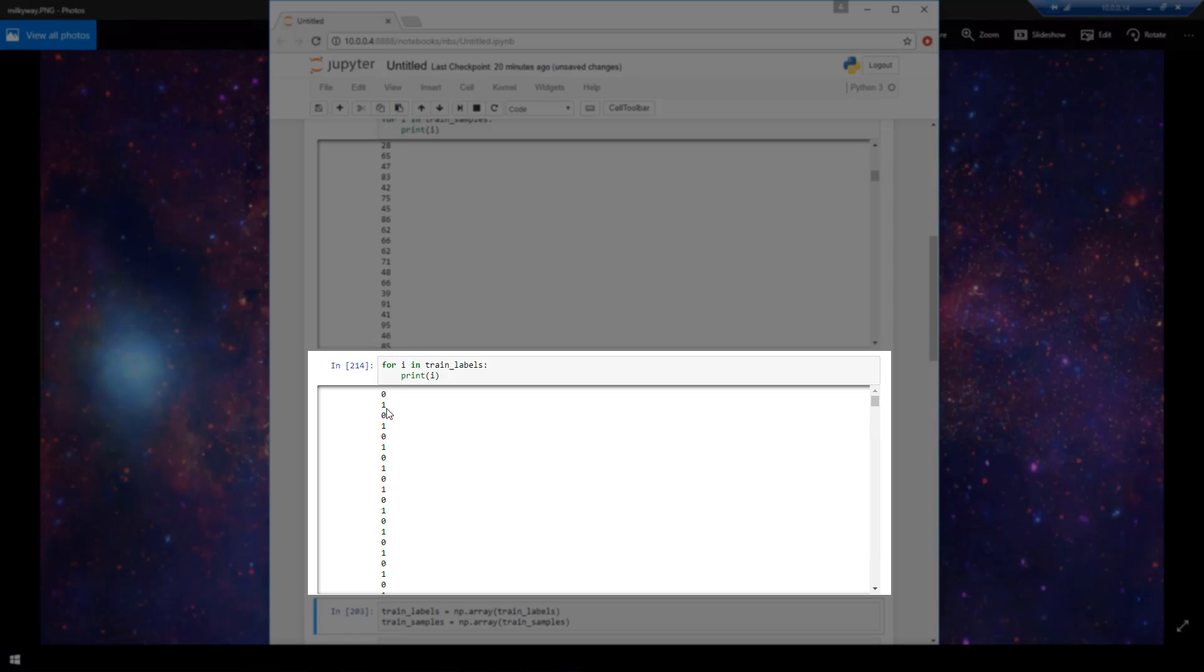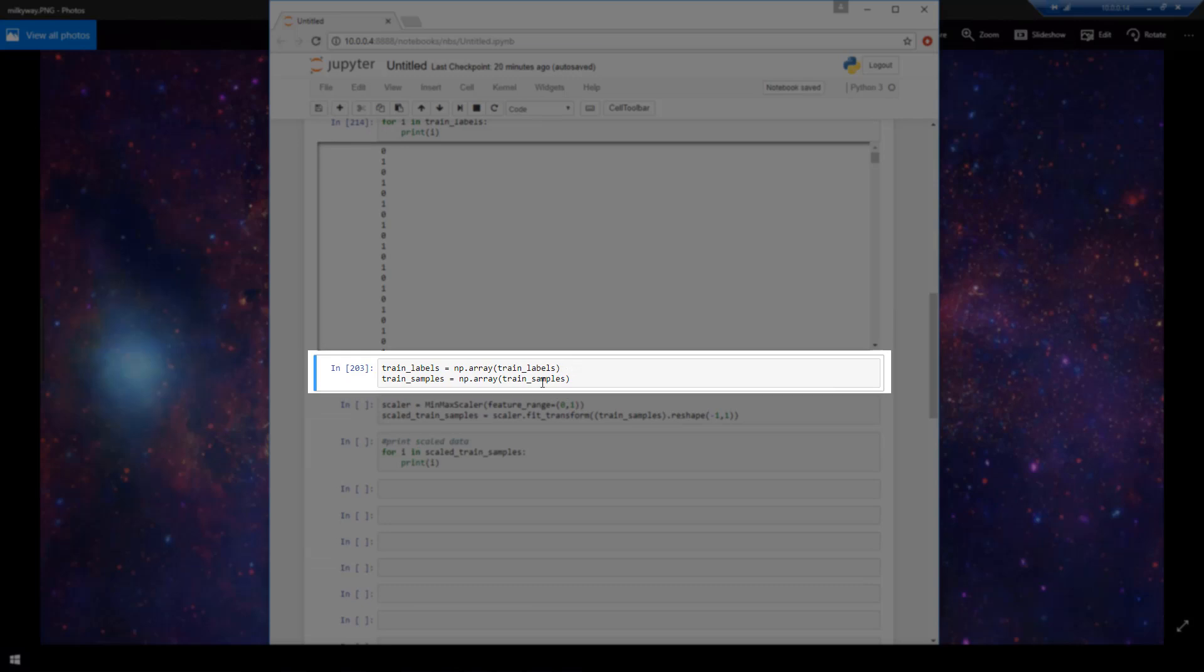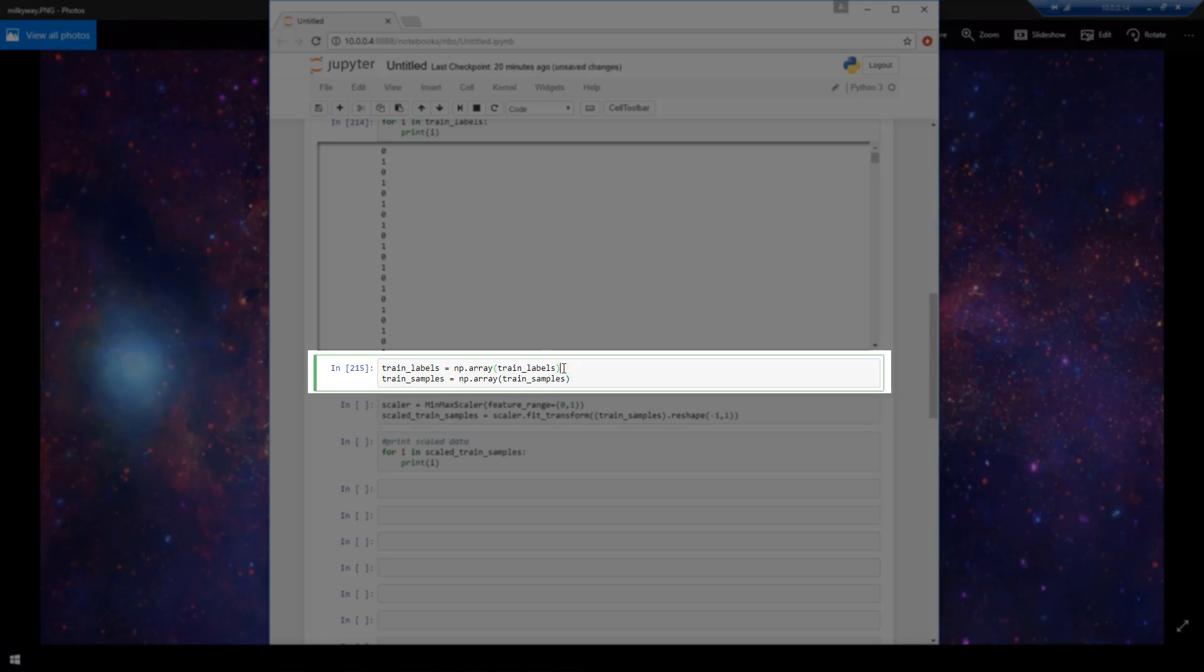We go down and you see we are converting both our trained labels and our trained samples list into numpy arrays. So why are we doing that? Because Keras expects number one that our training labels are in a numpy array and number two that our trained samples are in a numpy array as well or a list of numpy arrays. So we are converting them both here.